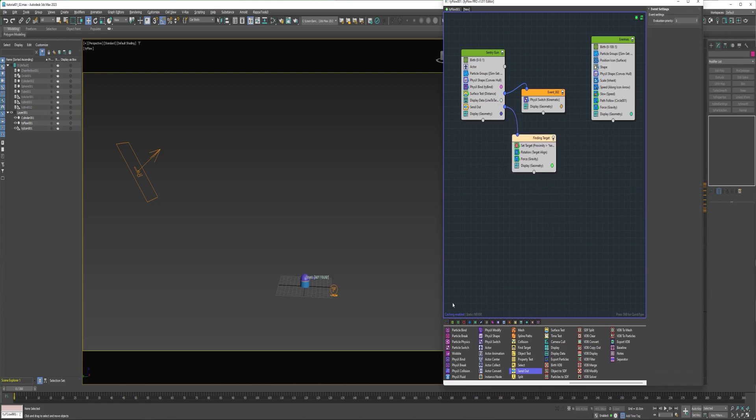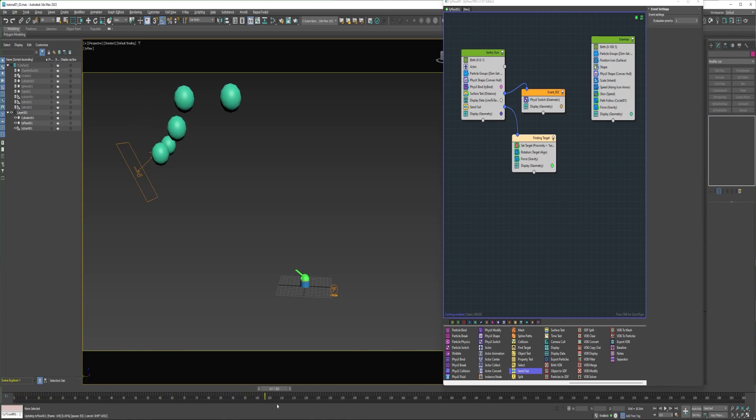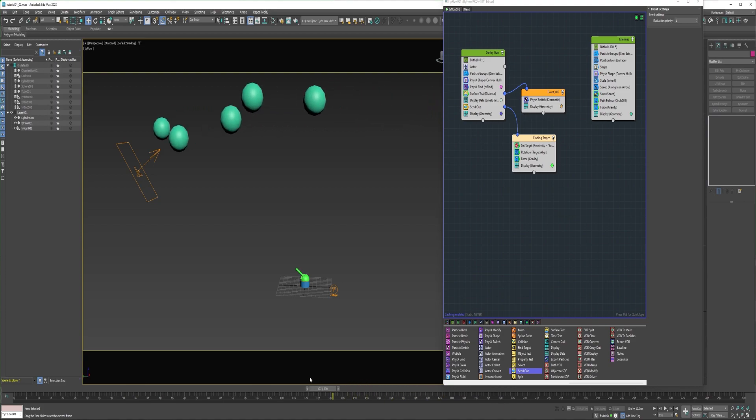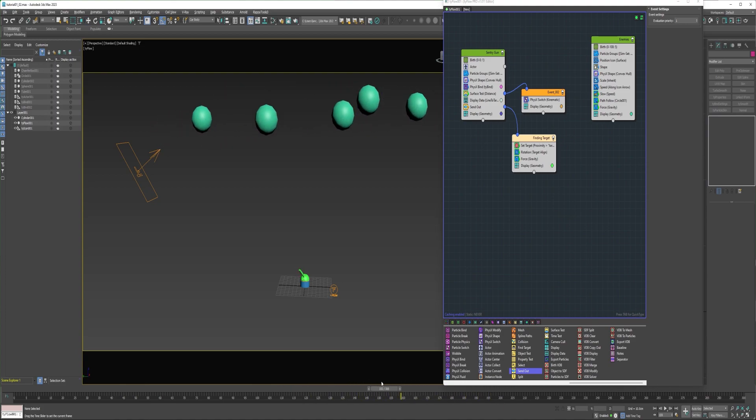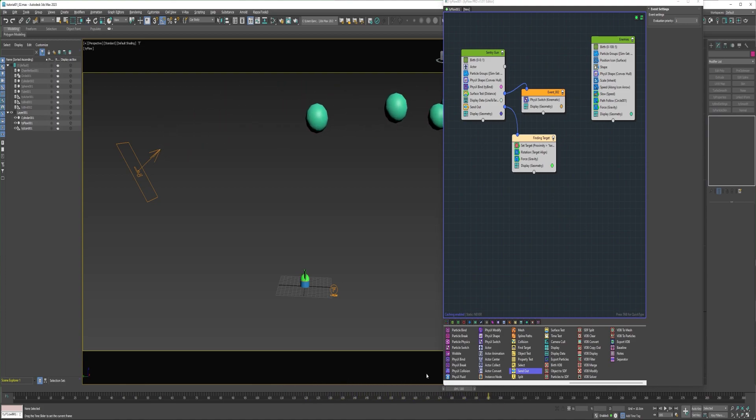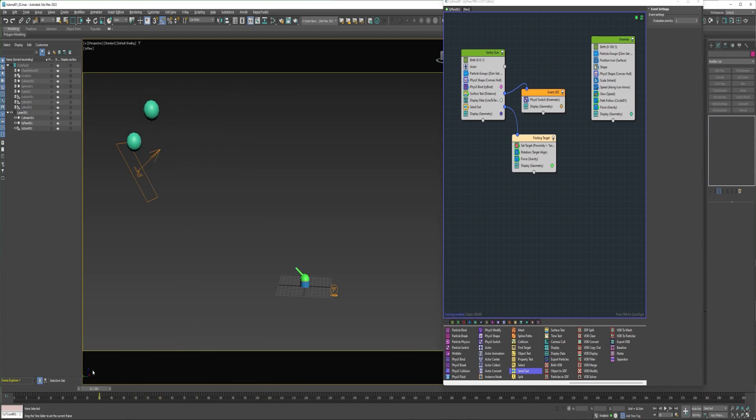So as of right now, it's going to target the very closest particle. I'm going to set it up so it targets one particle, stays locked on that particle until it's destroyed, and then it will target another particle.